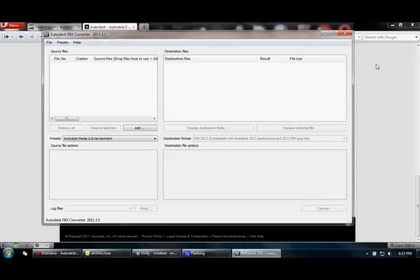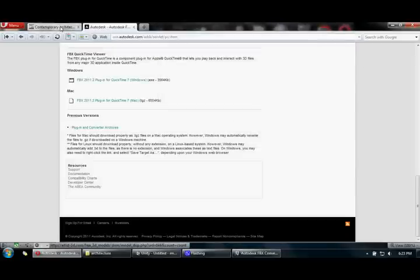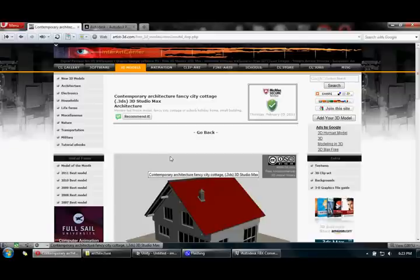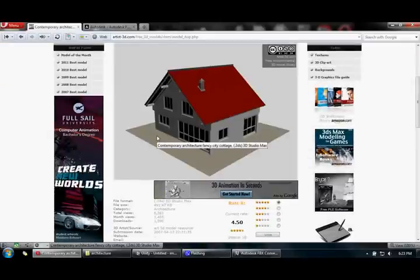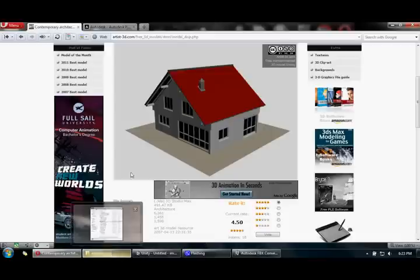The next thing you need to do is download some 3D models. I'm going to download this 3D model from artist-3d.com — it's got free 3D Studio Max models which you can download and use. I've downloaded a couple of models already.